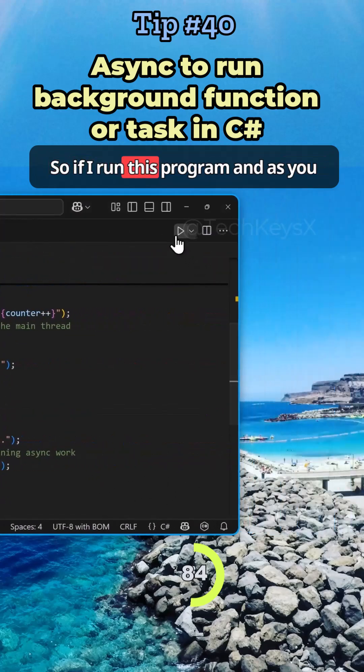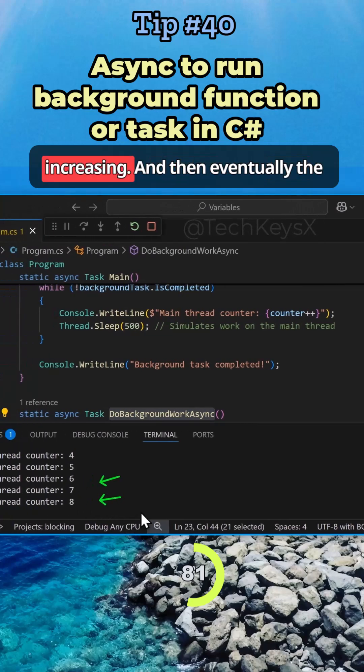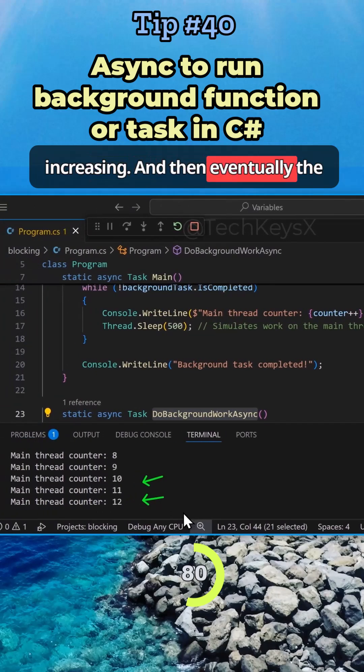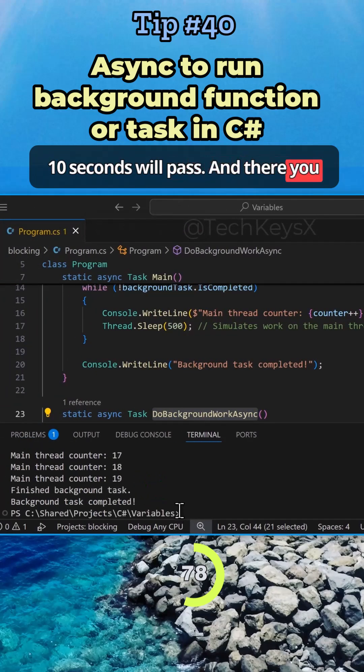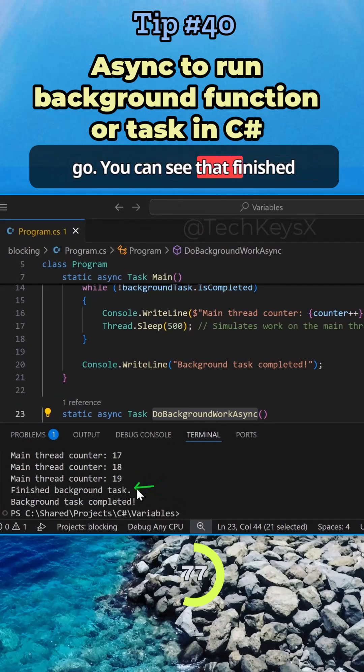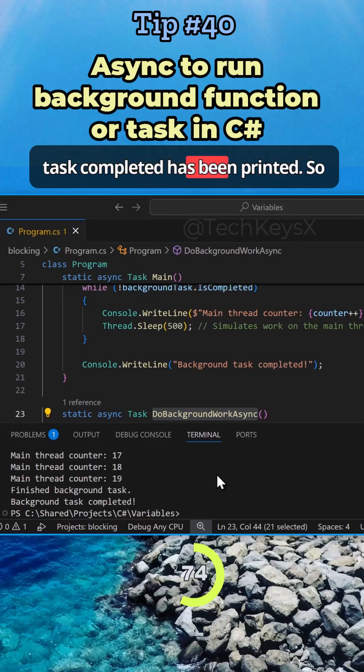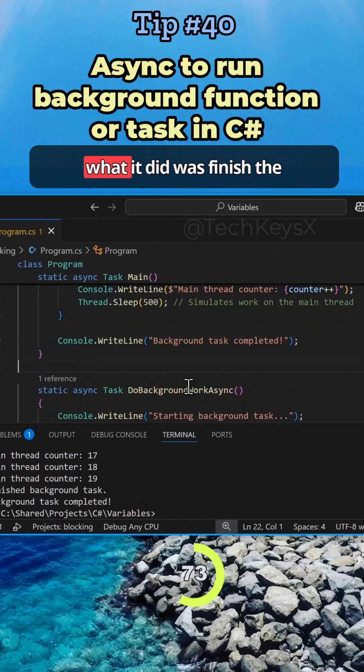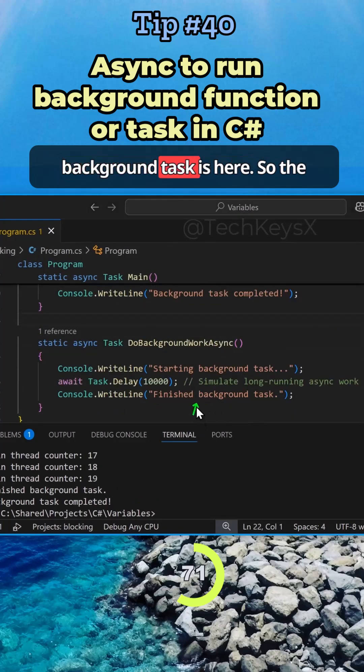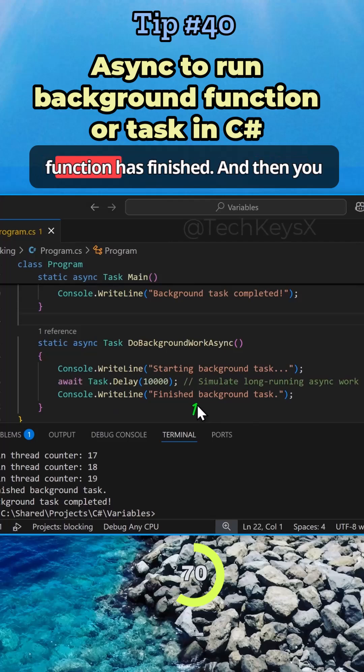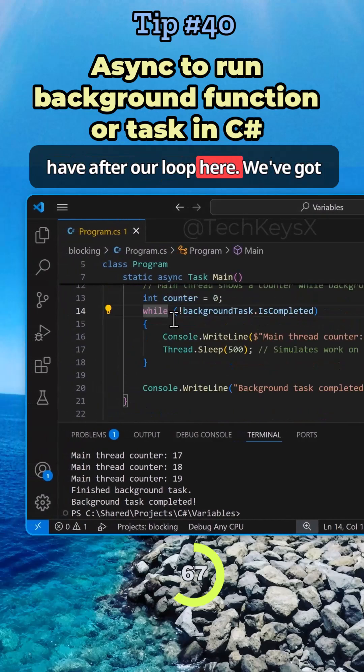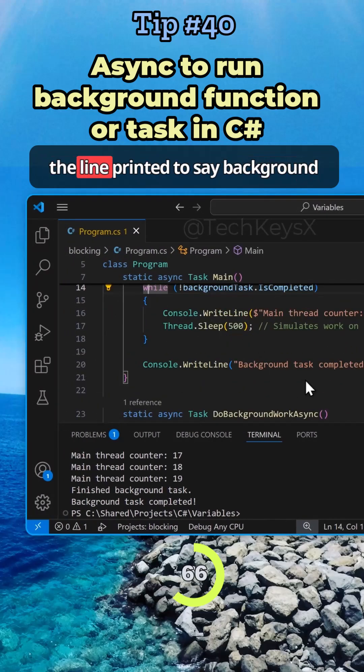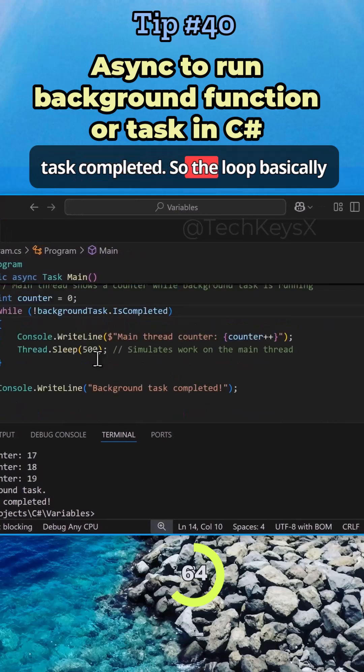So if I run this program, as you can see here, the counters keep increasing and then eventually the 10 seconds will pass. And there you go. You can see that finished background task and background task completed has been printed. What it did was finish the background task here. The function has finished. Then after our loop here, we've got the line printed to say background task completed.